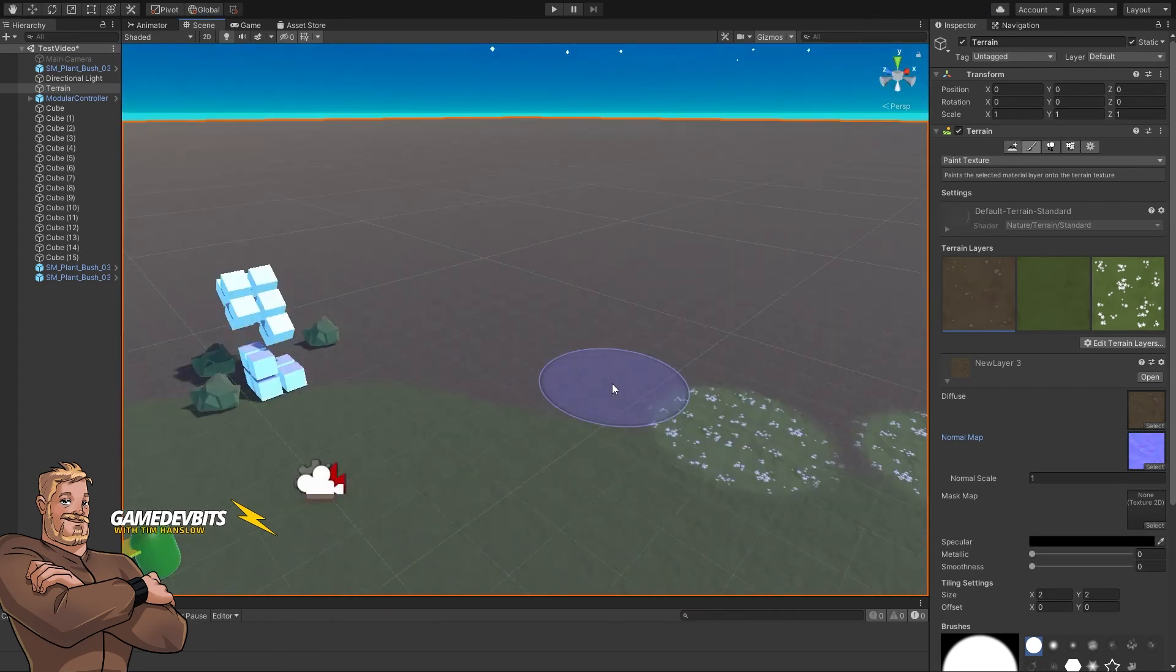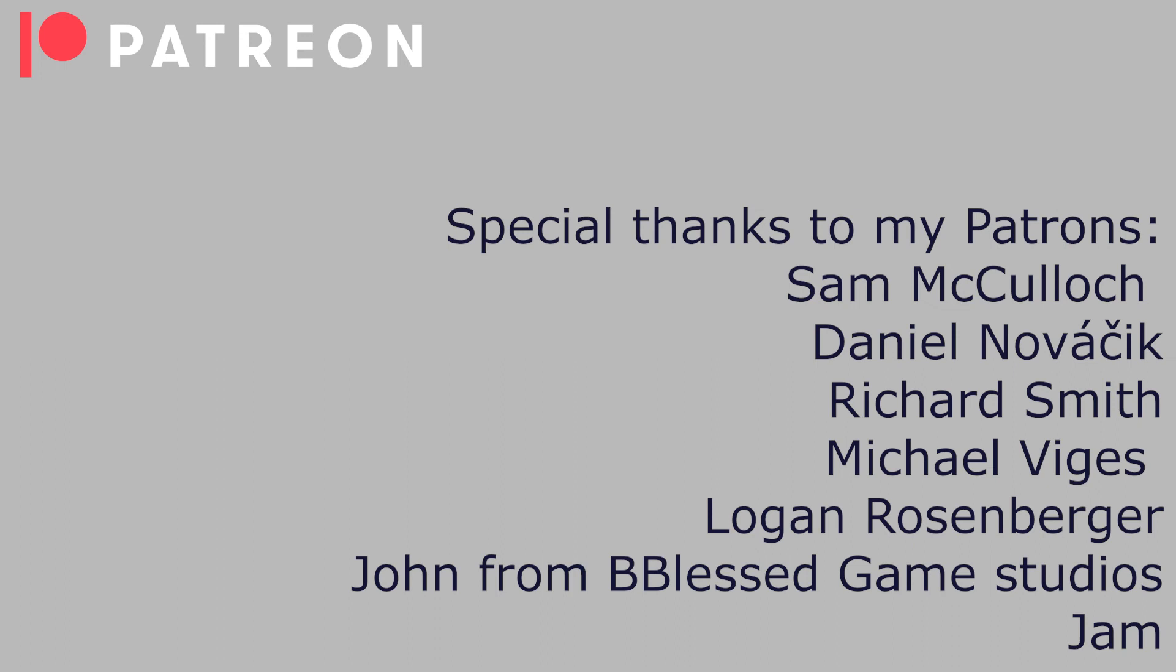For terrain layers, that's all there is to it. As always, a huge thanks to my patrons for making this possible. I'll see you in the next video.